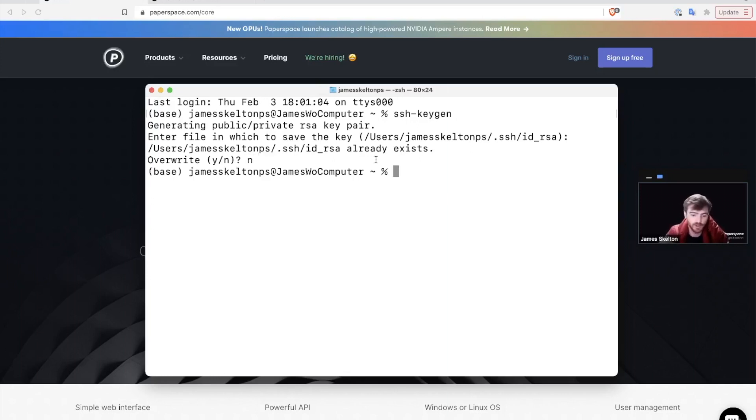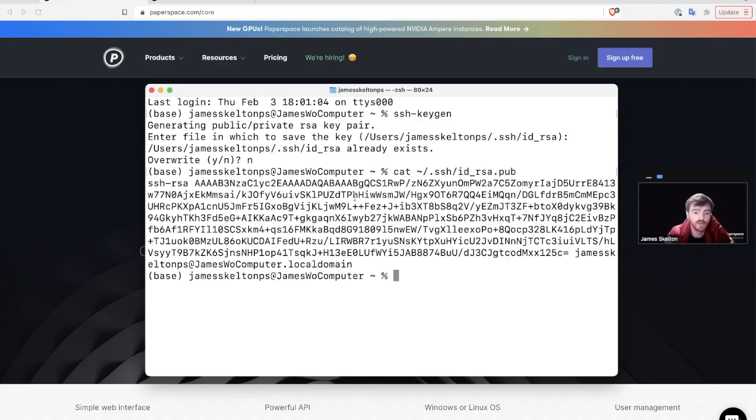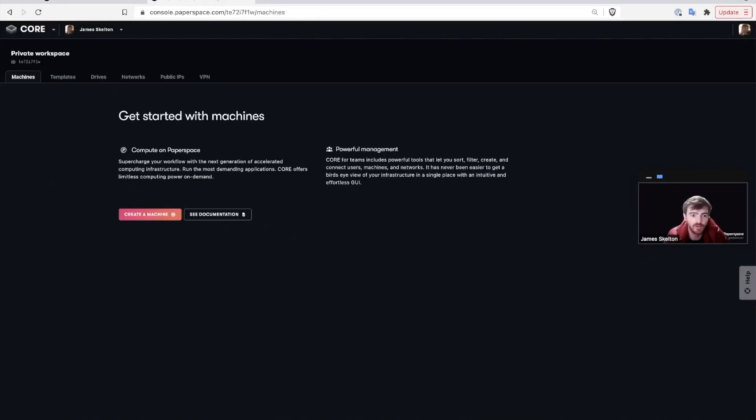Once you've created your ID RSA, you can get the public key by going cat .ssh/id_rsa.pub to output your new public key to your terminal. Once you've got that, for our next step go ahead and sign in to Paperspace and go over to Core.